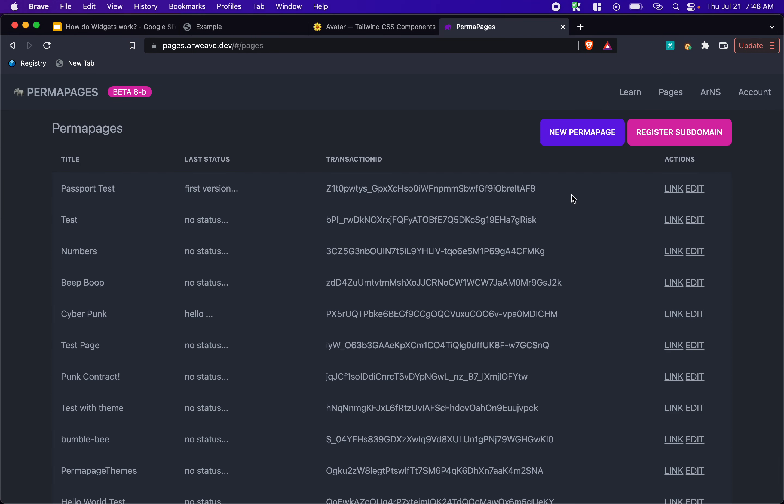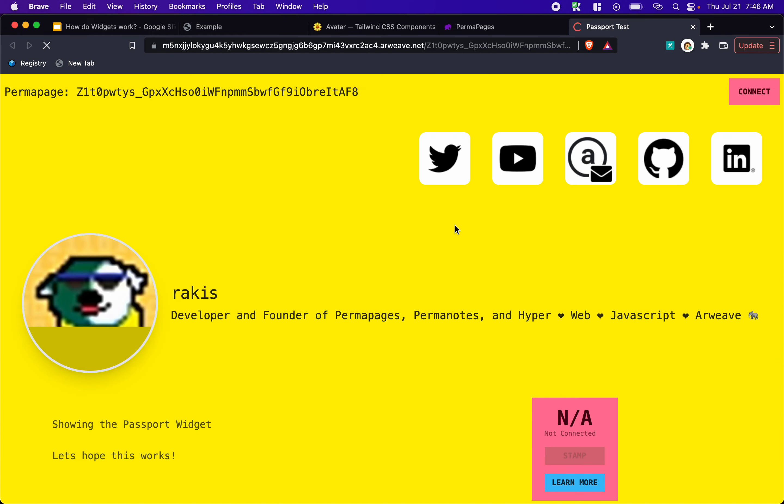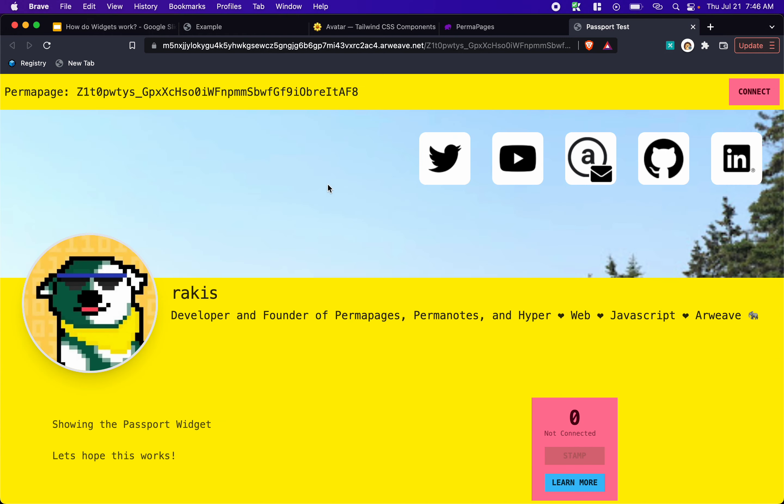So now we can go and view it. We've got our awesome cyberpunk theme. And you'll notice up at the top here, anytime you add a widget, it's going to inject this wallet connector widget up at the top that'll identify this is the actual permapage ID. And it'll identify that. And then I'll add this connect button.